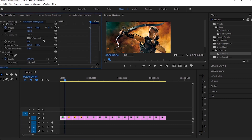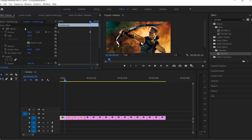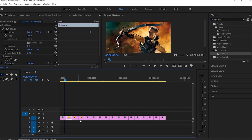Copy the Fast Blur effect and the motion effect of the first clip. Now paste these effects over every clip of our video.